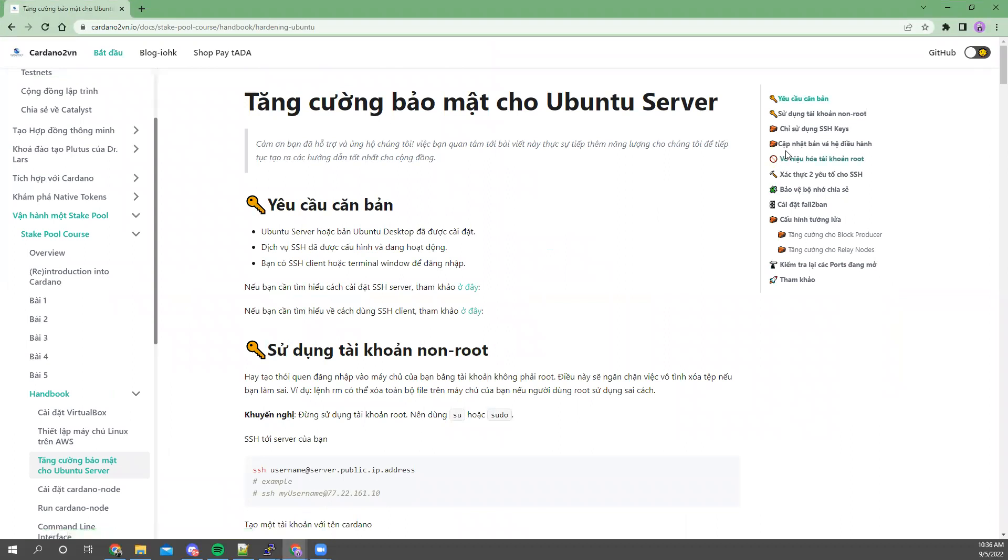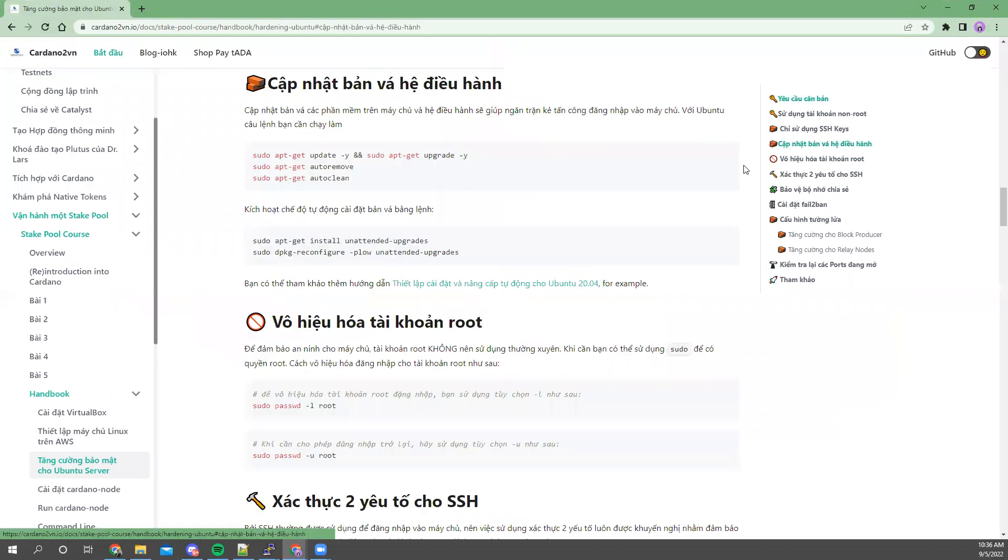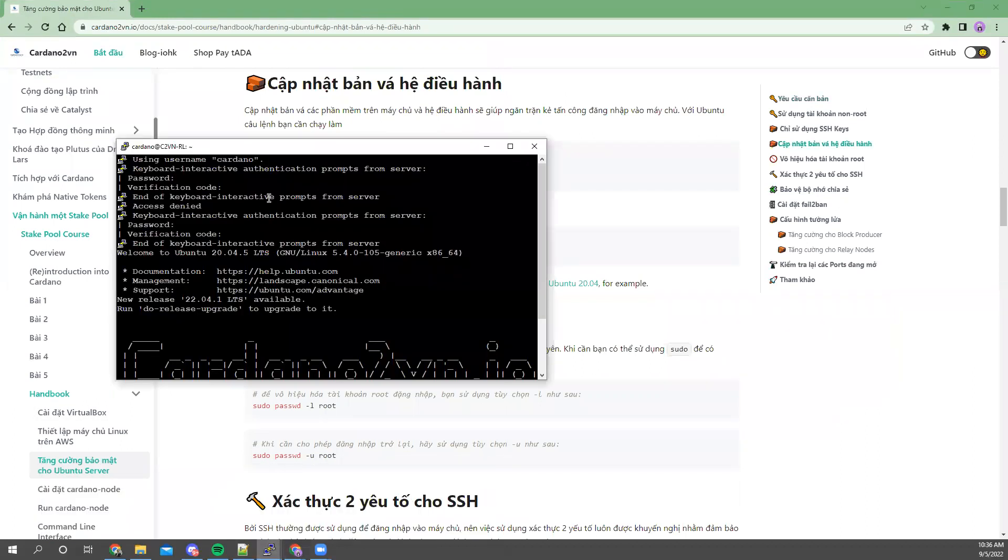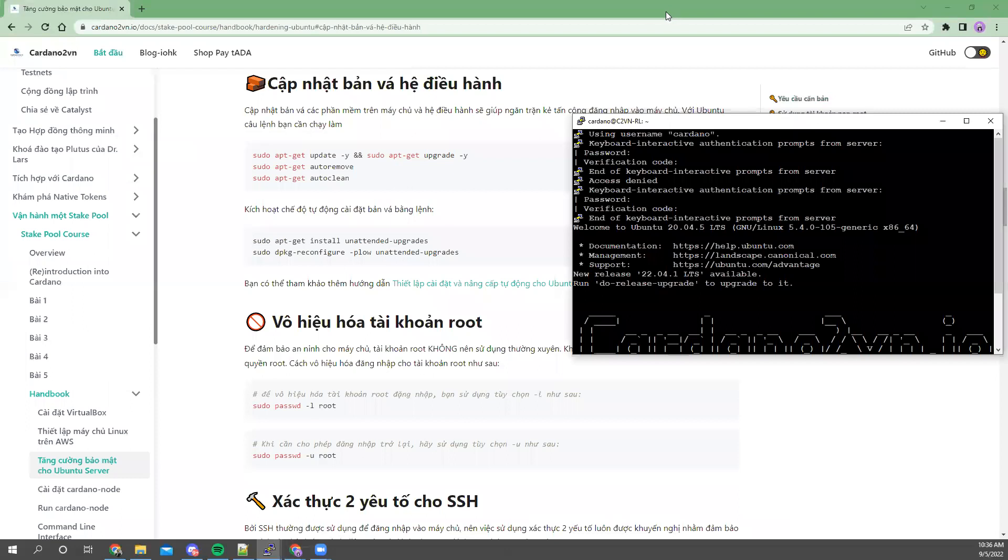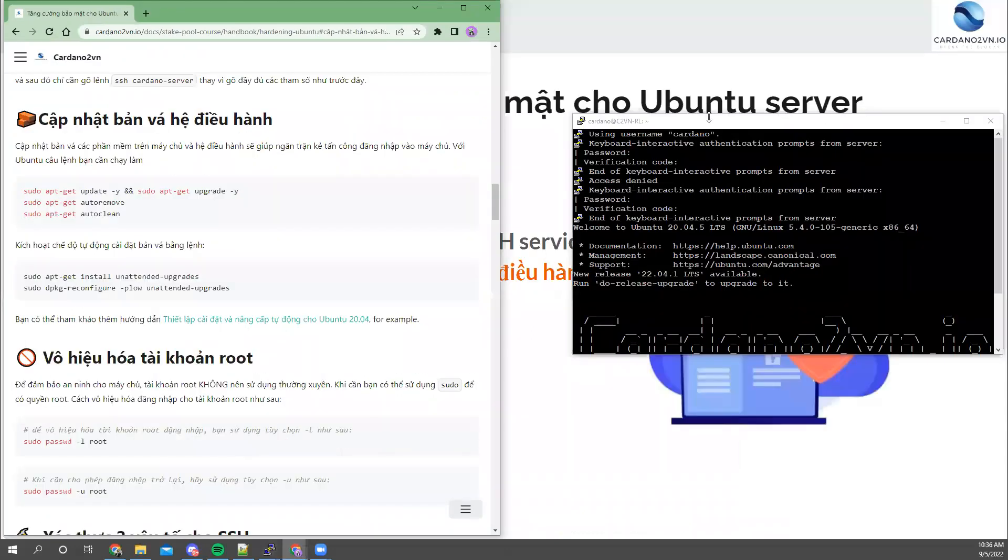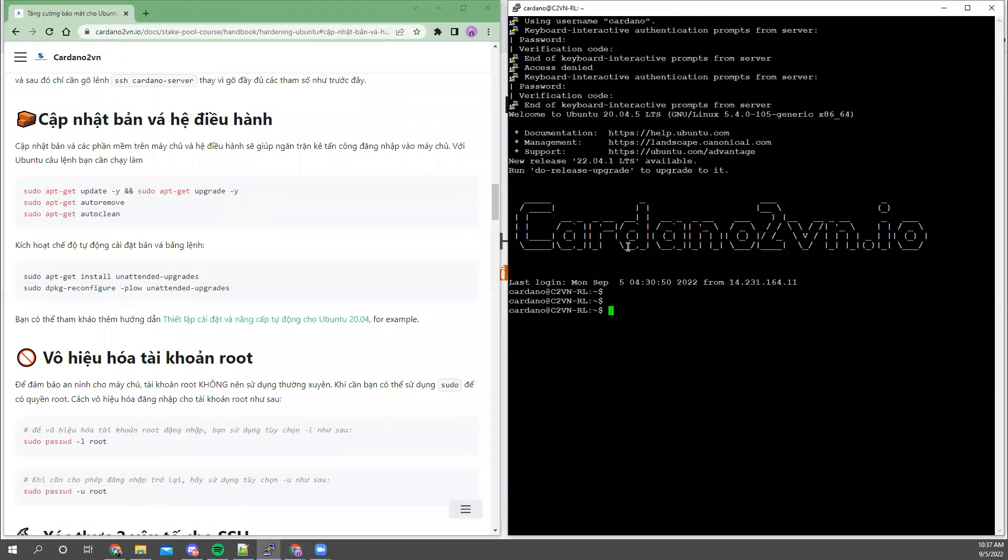We will move to this section, updating system patches. This is the first part. To update system patches, I will start from this server. This is one of our servers. This is a relay server that I'm setting up for lab purposes.